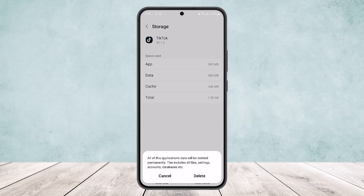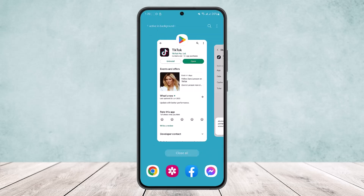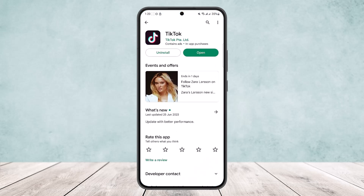Tap on Clear Data and you can see all of this application's data will be deleted. Simply tap on Delete. What this does is it will basically reset your app and remove any bugs and glitches. It will also make sure that you get the update as well. Note that this will delete any updates you have applied so far.